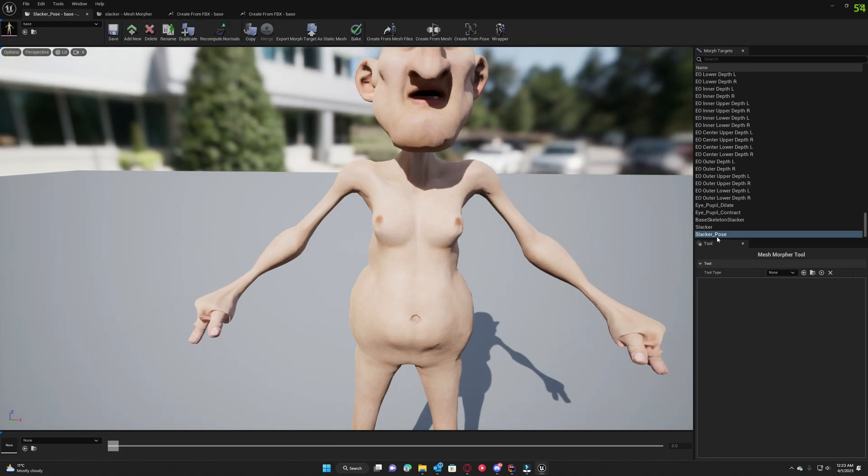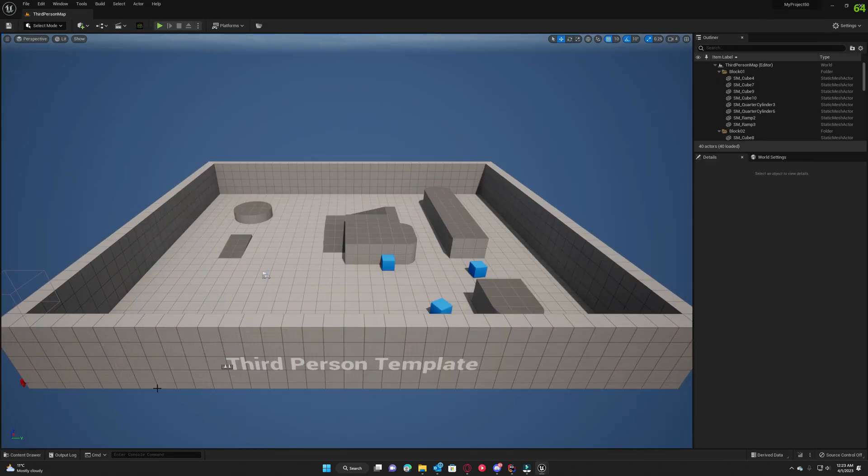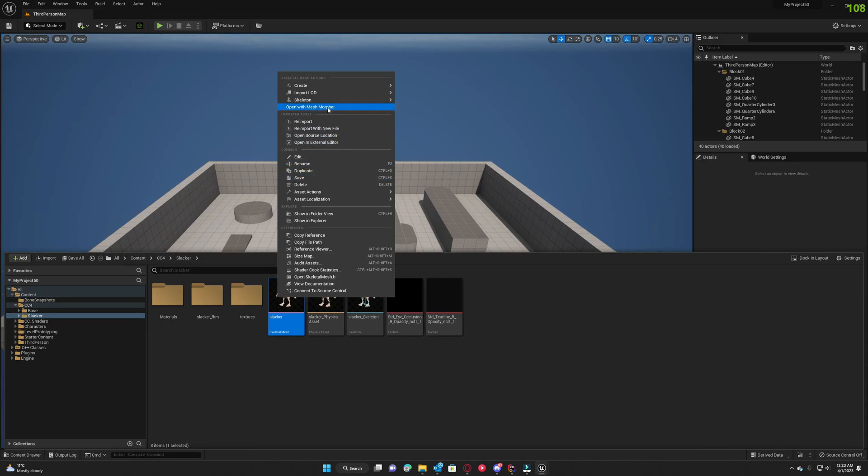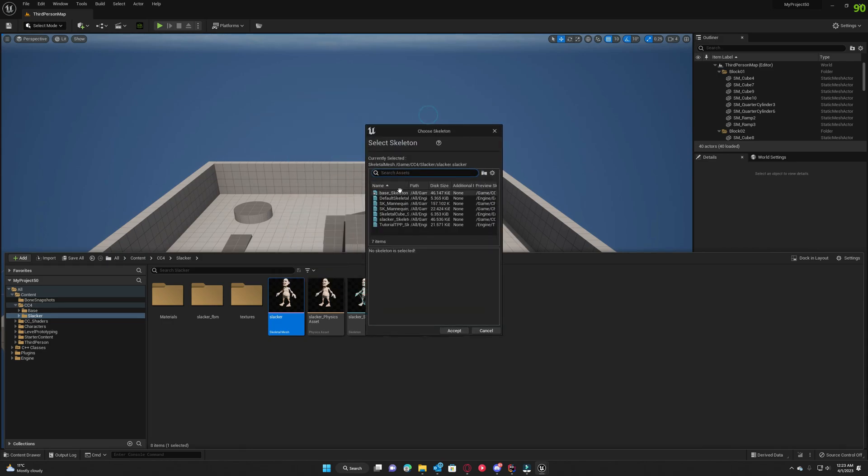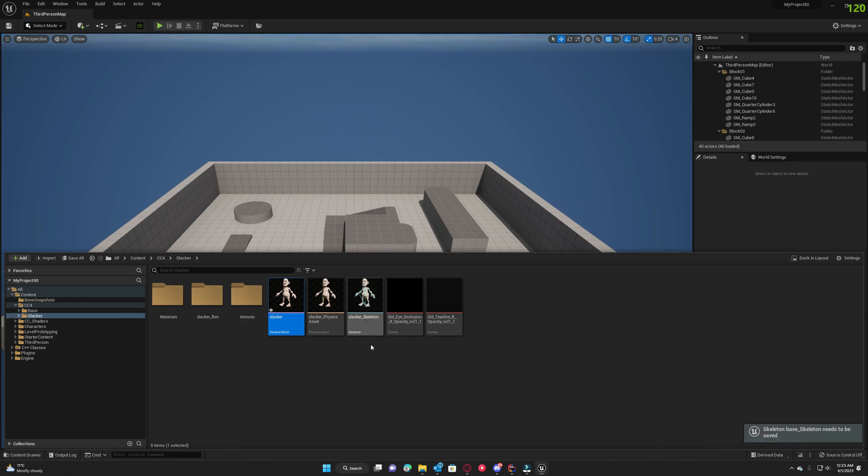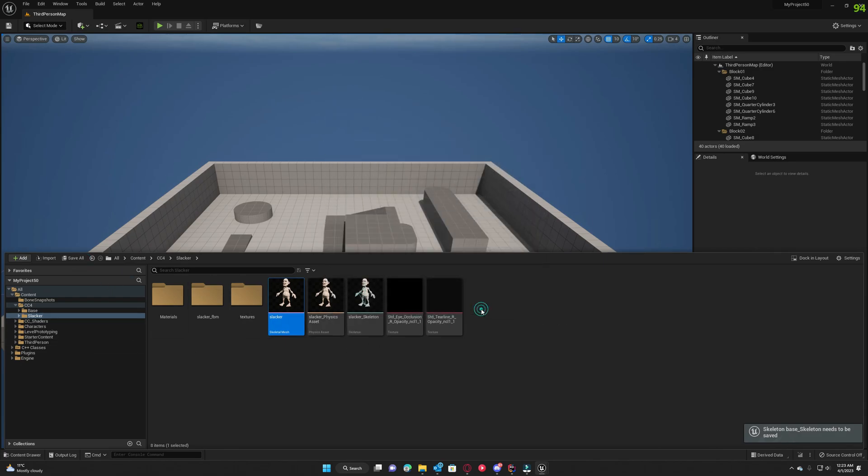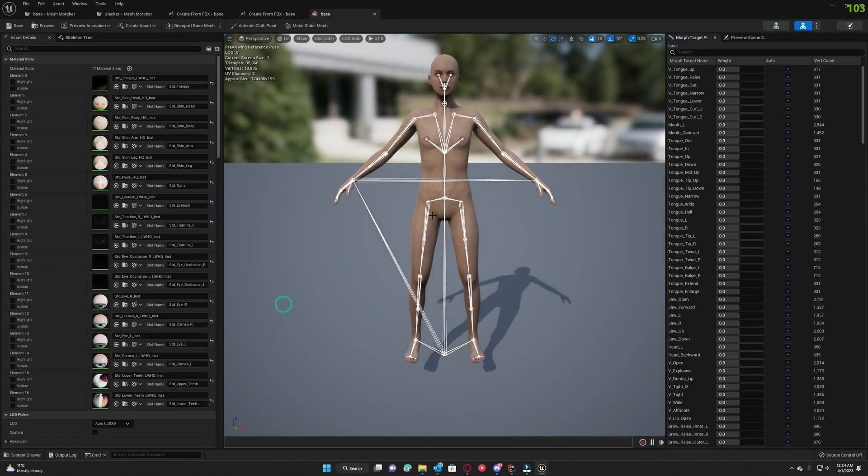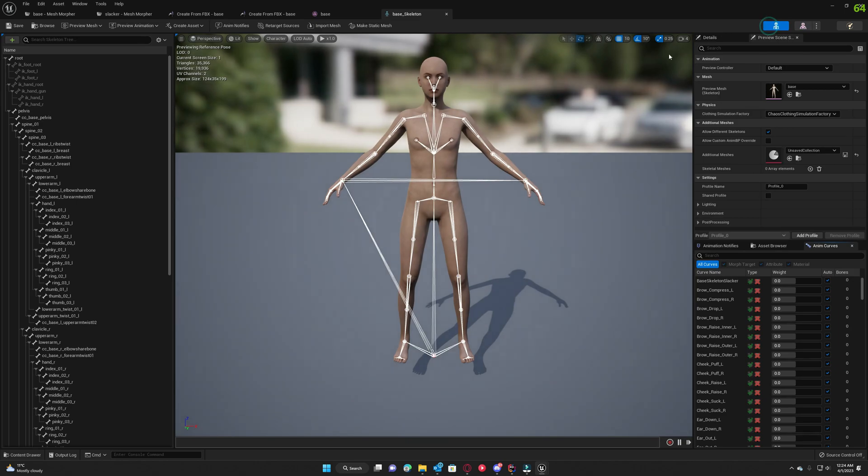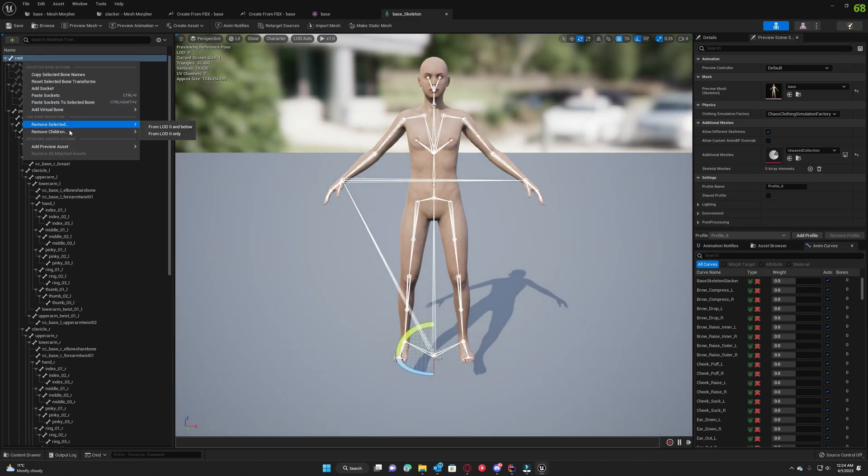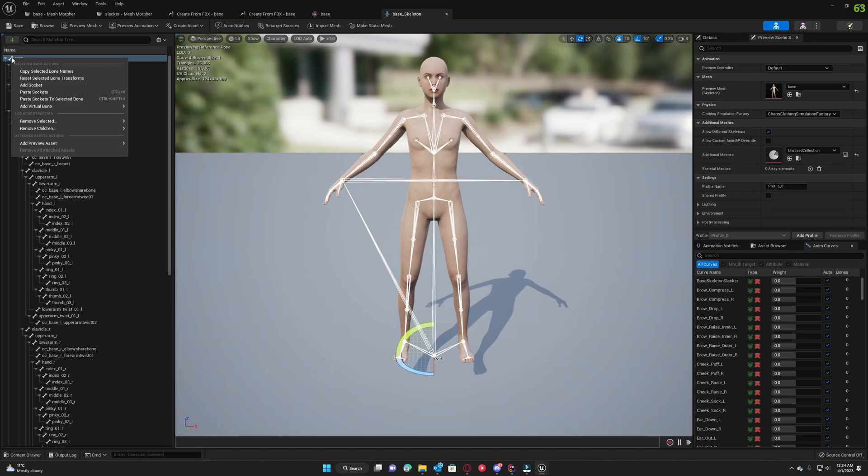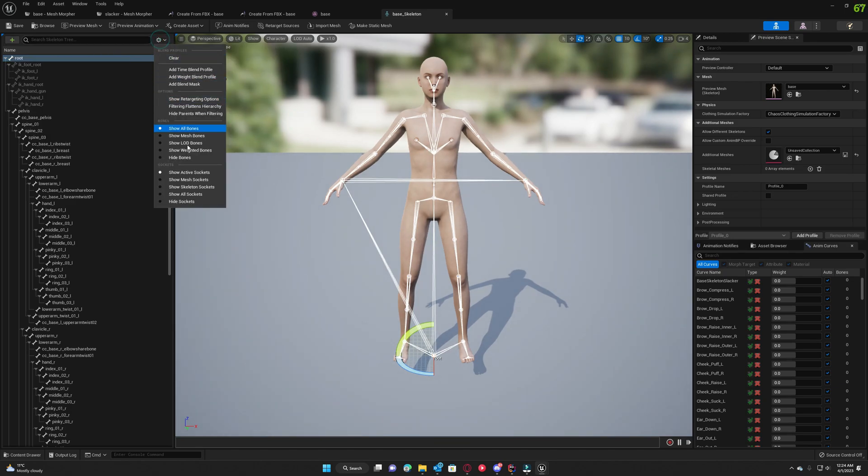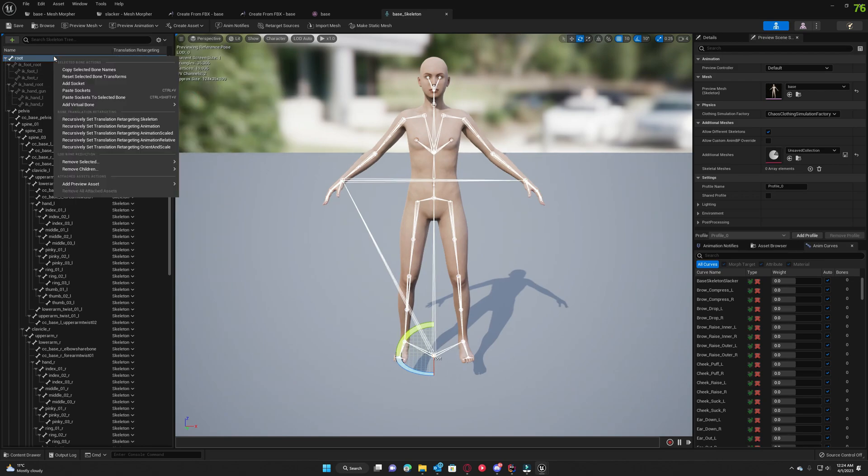Let's close this. Now the next thing we want to do is go to the slacker skeletal mesh and assign the skeleton to base skeleton. We need them to share same skeleton so we can create the pose asset. We open base, go to the skeleton, select root. We need to go to these settings here and show retargeting options.